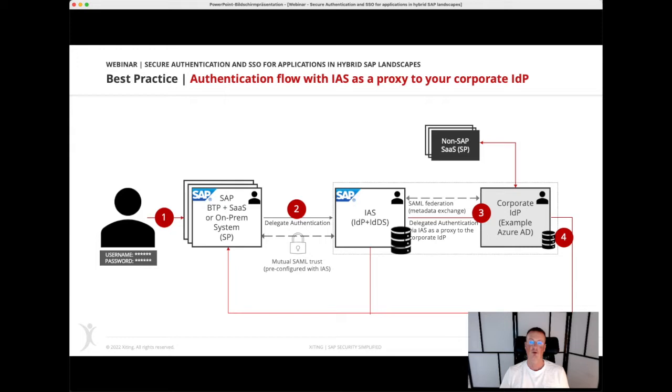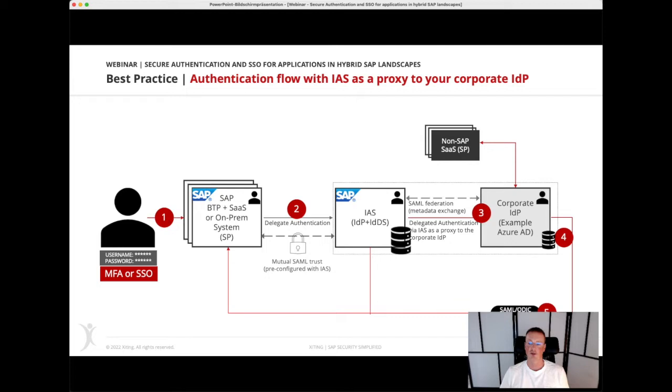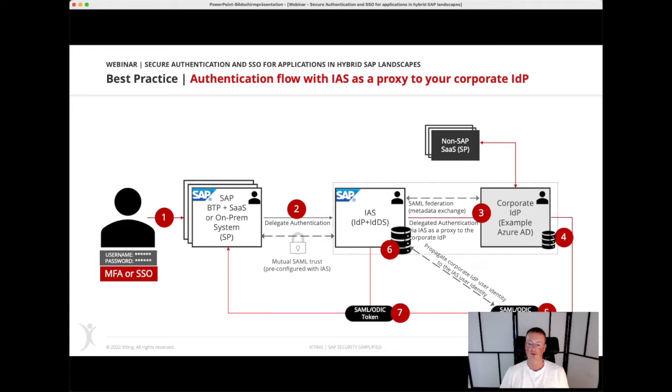This can be done based on various conditions and even single sign-on. Then it will be equipped with a SAML token, and the SAML token will then be used to propagate the identity towards the identity directory to the IAS user store, which then issues the token used for single sign-on to the target application.